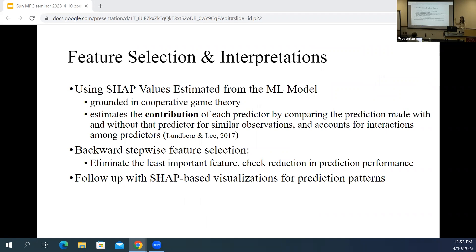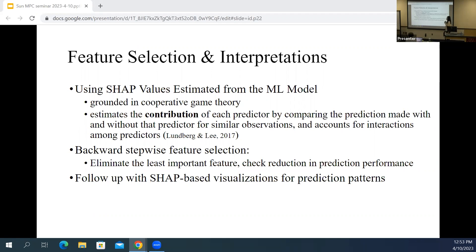SHAP is a method or technique that helps us interpret machine learning models, especially the best-performing ones. SHAP was developed based on cooperative game theory, and it estimates the contribution of each predictor to the prediction model. Based on the SHAP values, we can determine the relative importance of all the predictors in our model, select the key predictors — those whose elimination would substantially decrease model performance — and use SHAP-based visualizations to interpret the relations between each predictor and the outcome.